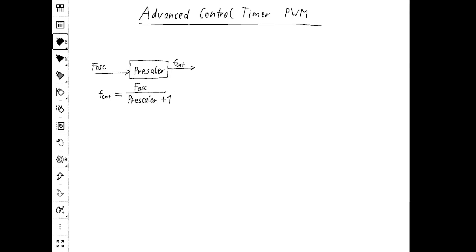Let's take a look at how the prescaler is implemented. The prescaler divides down the input clock, and the clock for the counter can be calculated with the input clock signal — which is the oscillator — over prescaler plus one. So when we want no division of the input clock, we put zero in the prescaler. And when we want some division, it has to be greater than one.